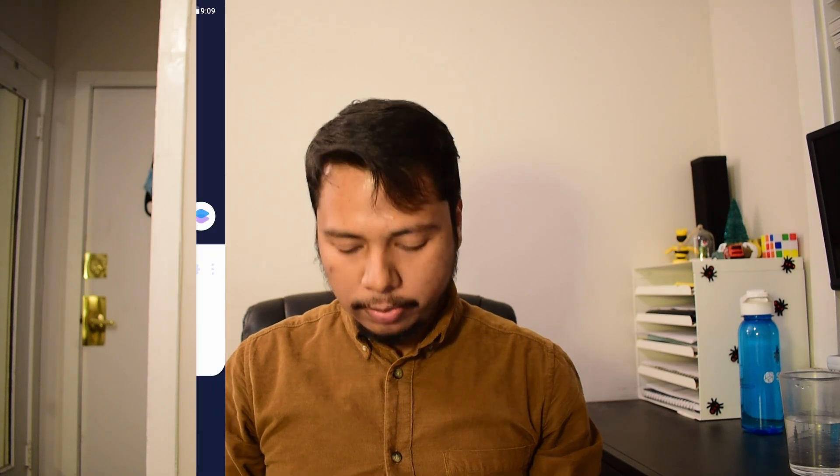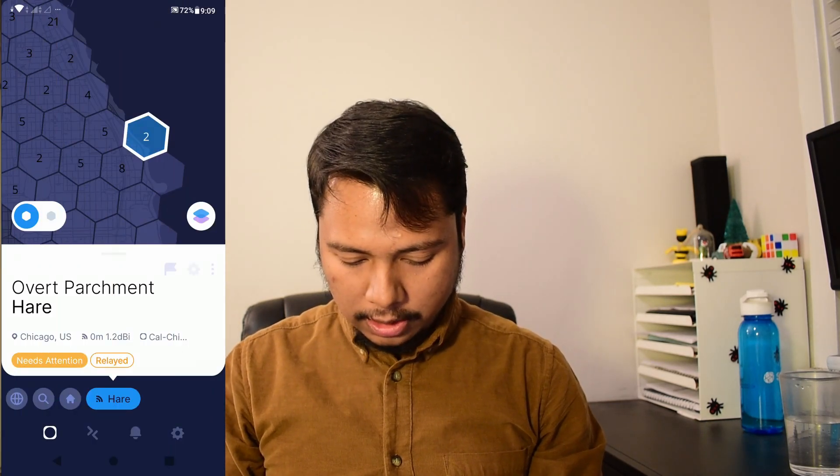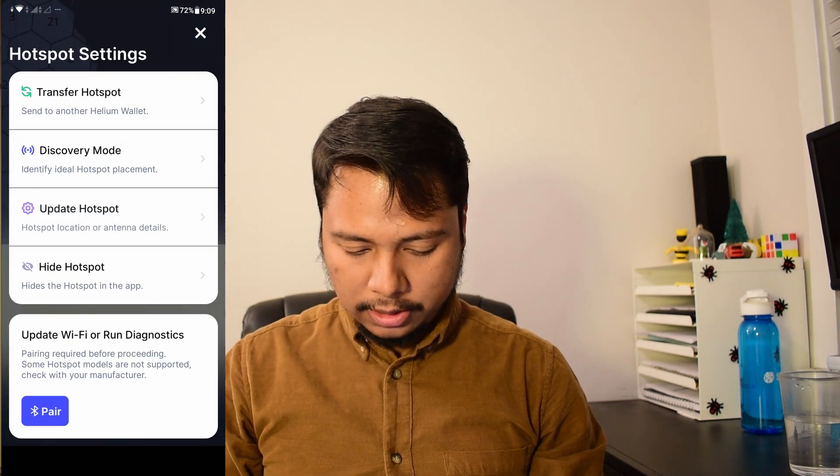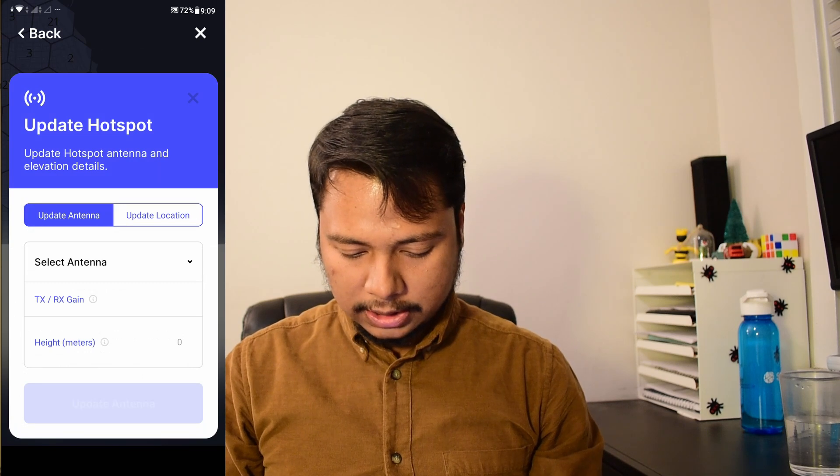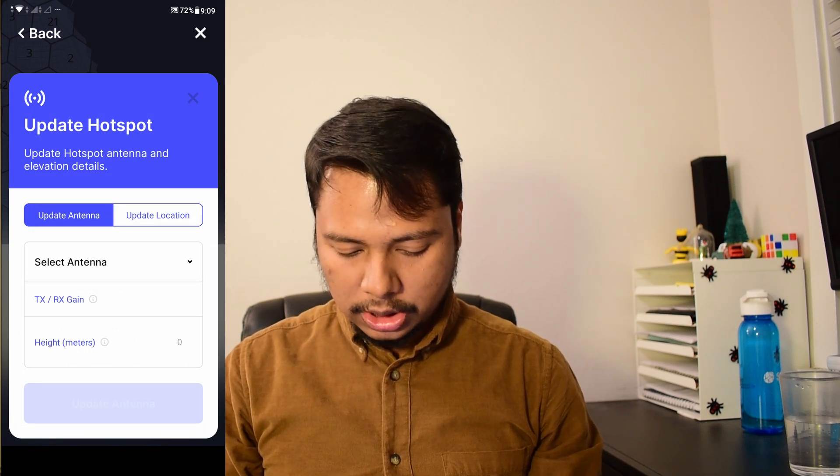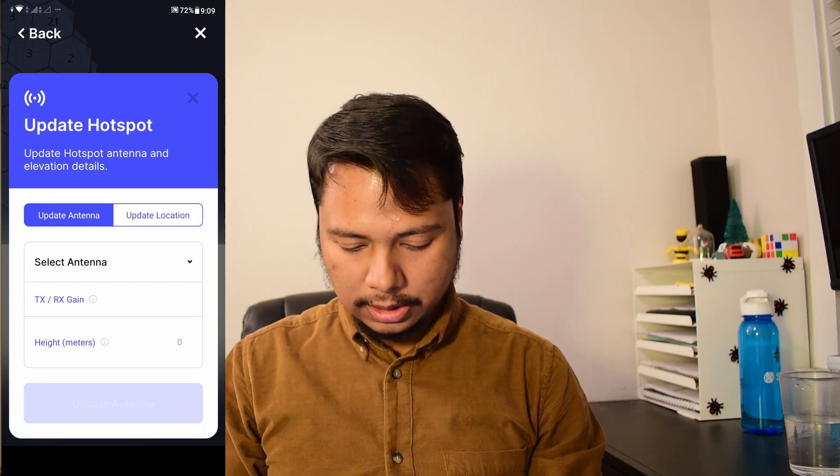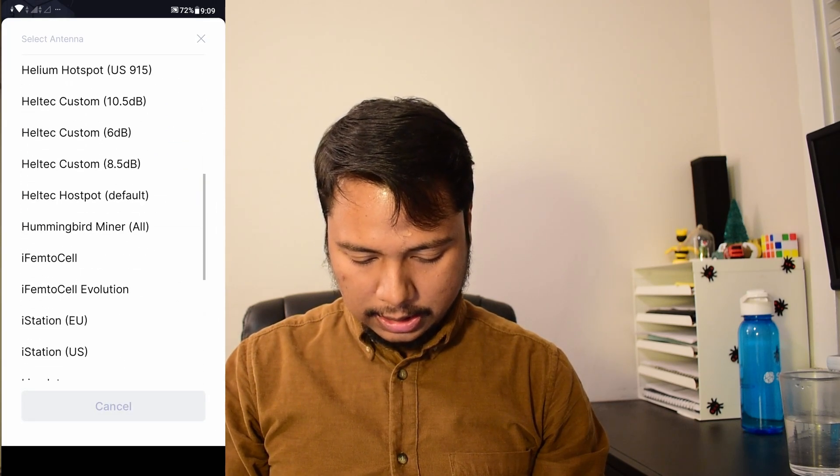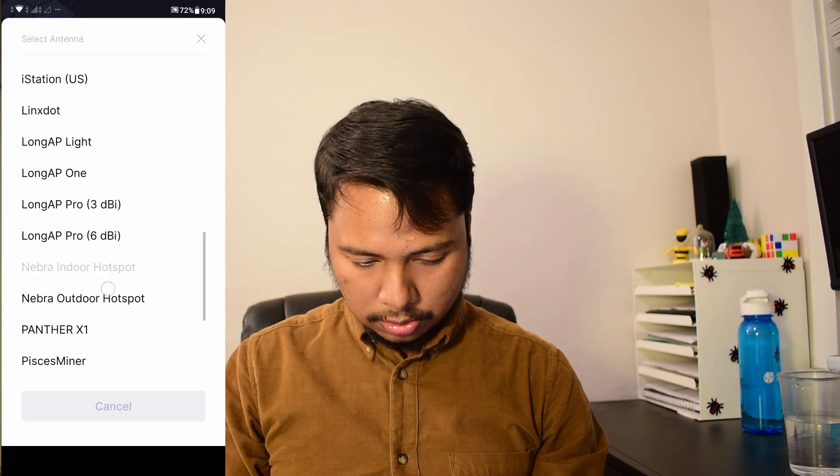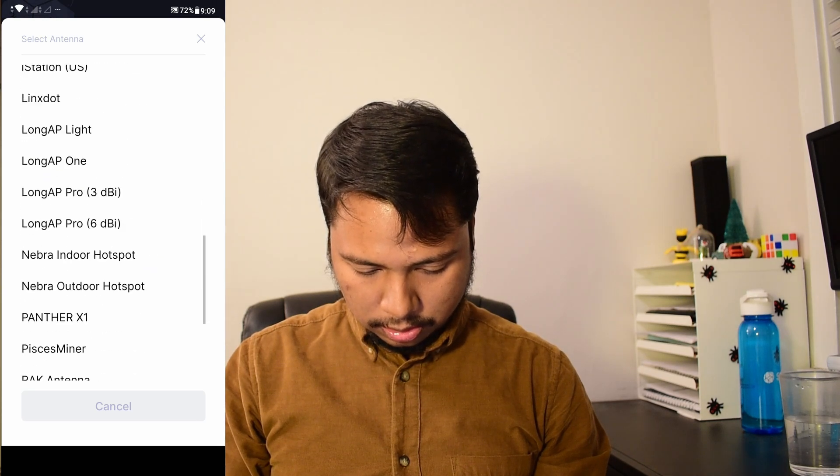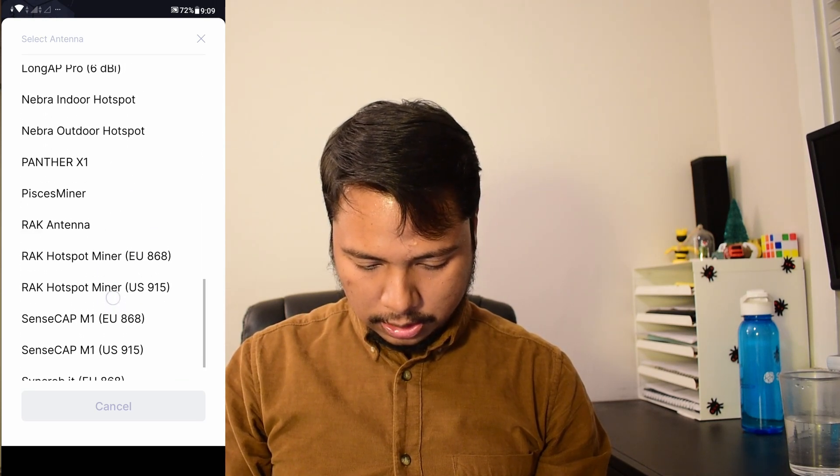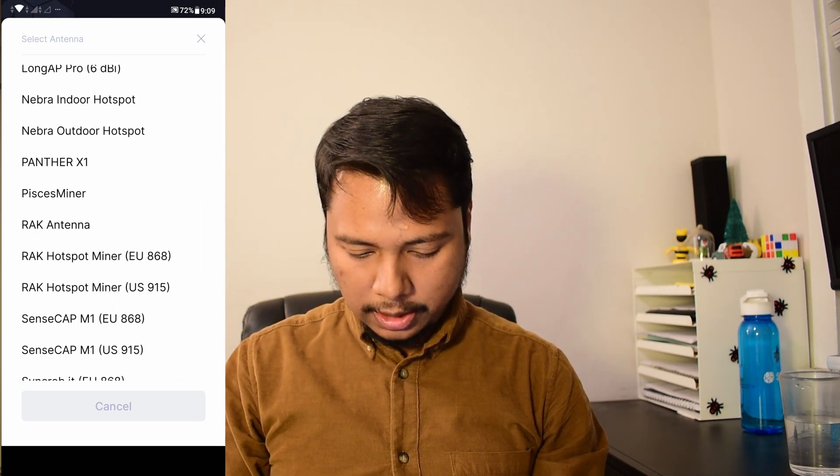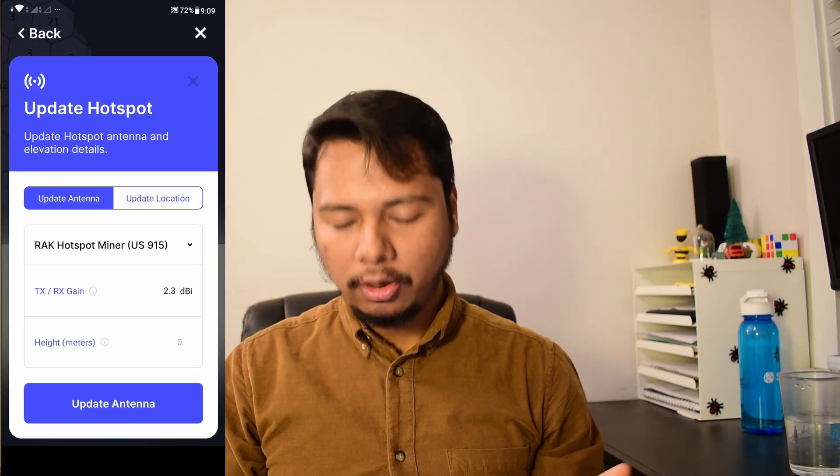So I'll go back to my app, click on the gear icon, and then click on update hotspot as the last time. But last time I used the update location, but now I'm going to update the antenna. So I'll select antenna and mine is rack version 2. So here, it's rack hotspot miner US version and select that.